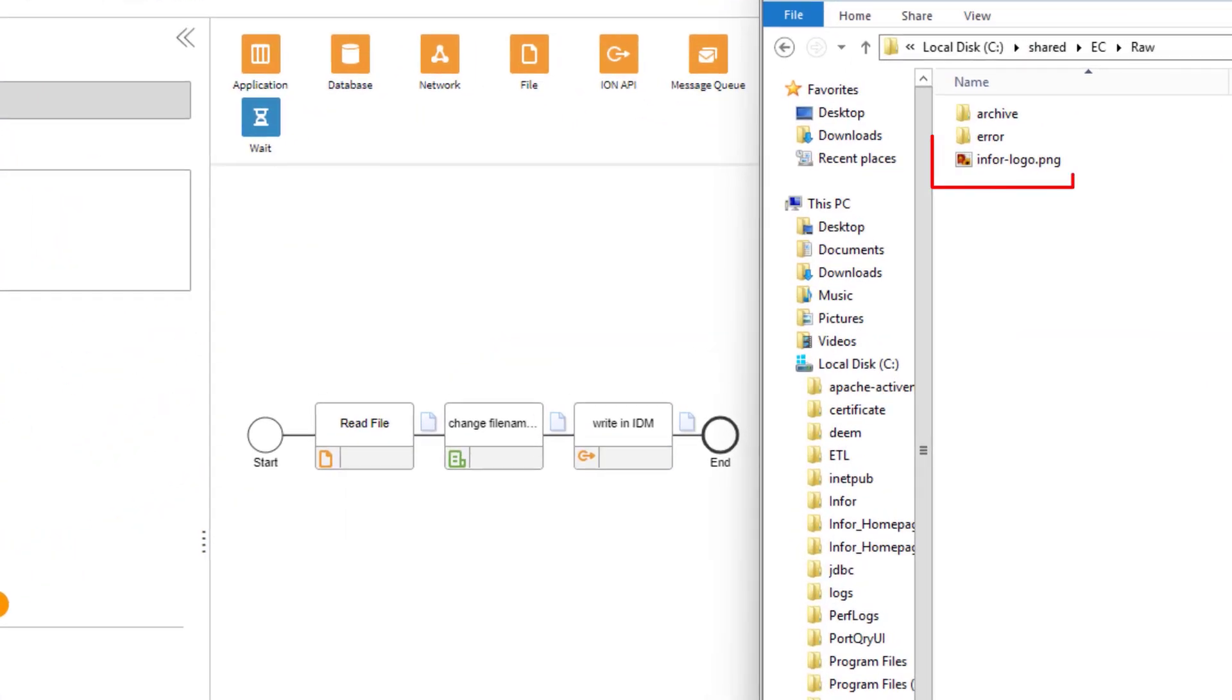You see here that the folder we have the info-logo-png. Now in a while we should pick up this file and it should go to the archive folder. Done.